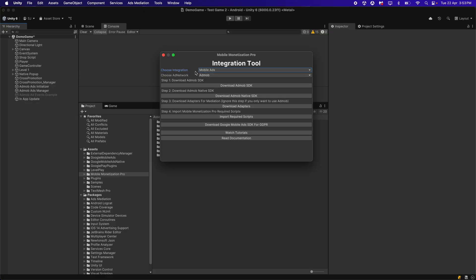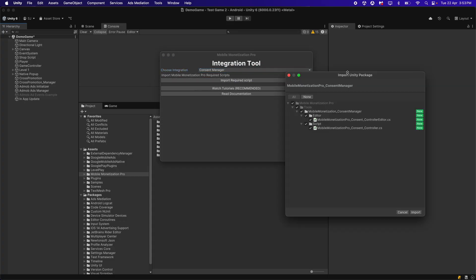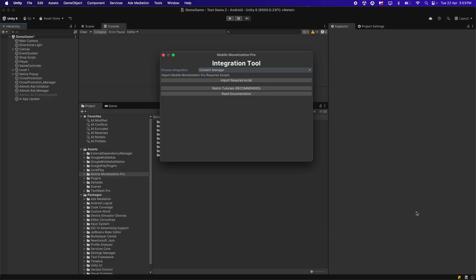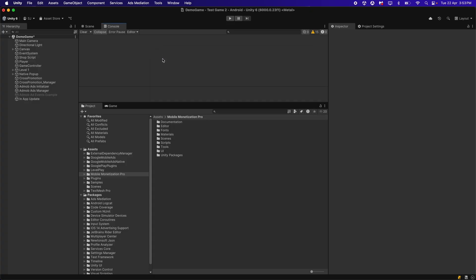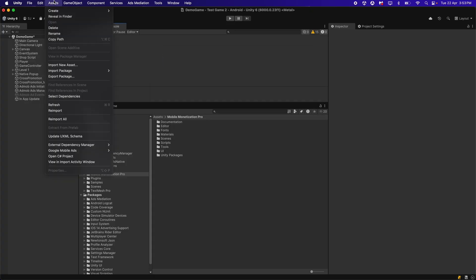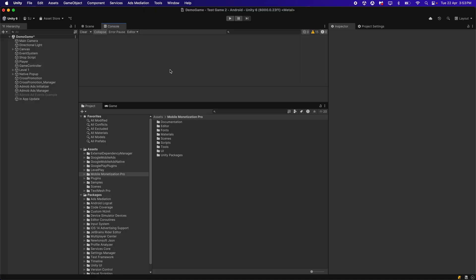After downloading, import the package into Unity. Once importing is completed, choose the integration to be the Consent Manager and import the required scripts — click Import. After importing is completed, close this window, then go to Assets > External Dependency Manager > Android Resolve and click Resolve. This will result in 'Resolution Succeeded' — click OK.